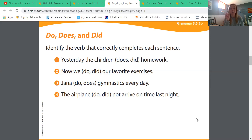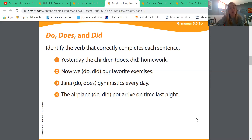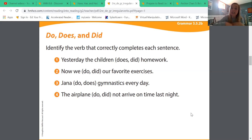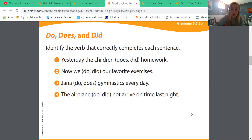We're talking about yesterday — the past. We're talking about the children — more than one child. So does it make more sense: 'yesterday the children does homework' or 'yesterday the children did homework'? At home, I hope you're saying yesterday the children did homework. You are correct.